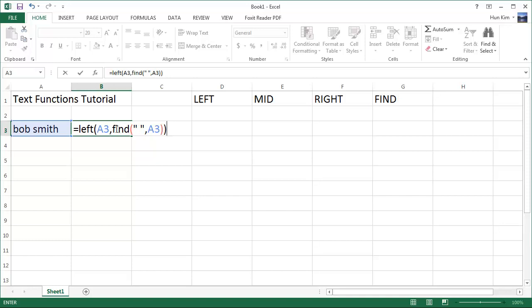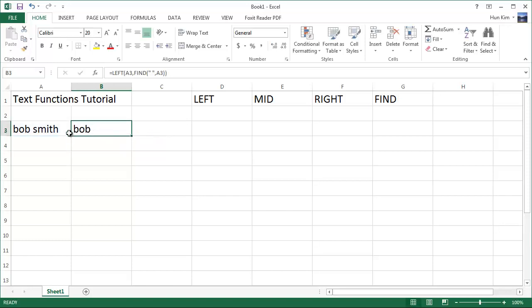But we have a little bit of a problem here, which we'll see in just a sec. So this is pretty close. If I press enter, we get the word Bob, because we successfully found the space.